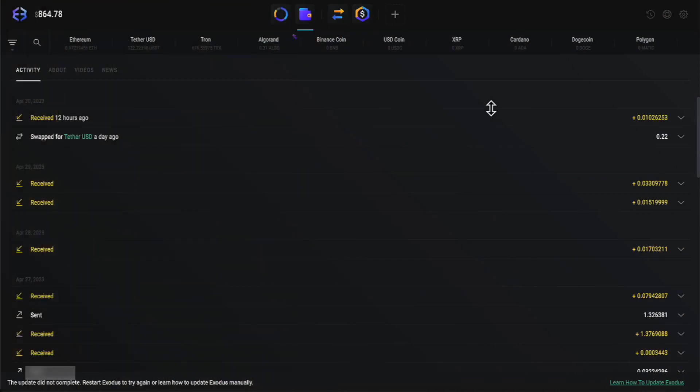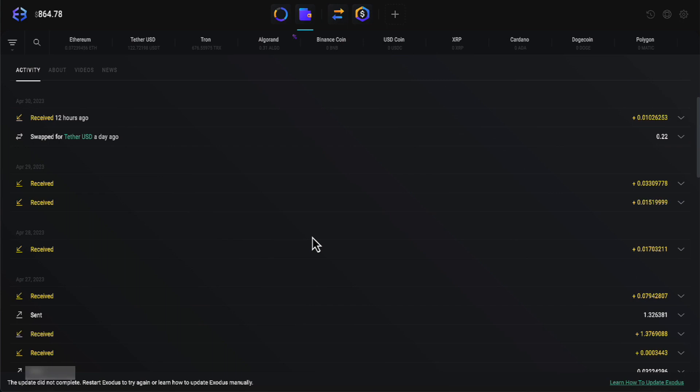Okay everyone, we are on our Exodus wallet, getting ready to do our favorite activity, and that's take some profits from CloudFi. Last time we received some money looks like it was the 30th, 12 hours ago we did a swap, and looks like some payments were received on the 29th.